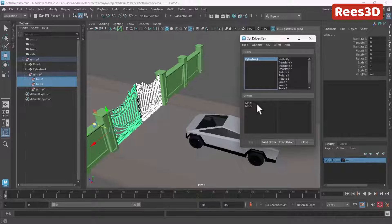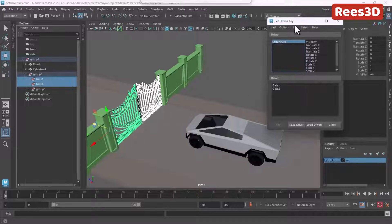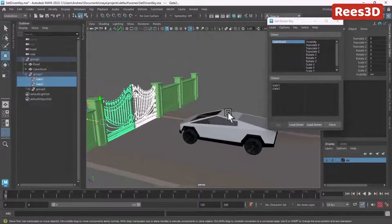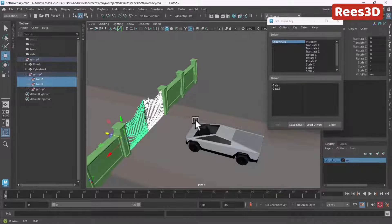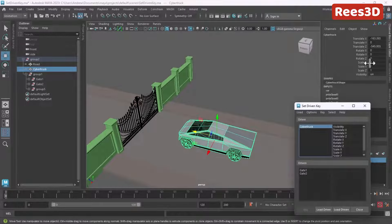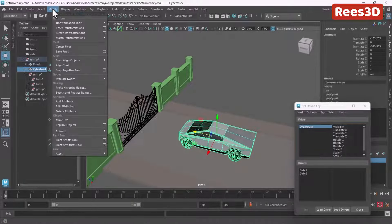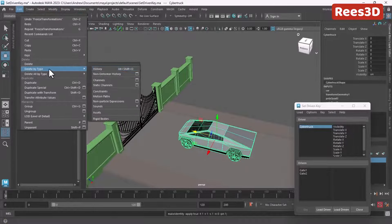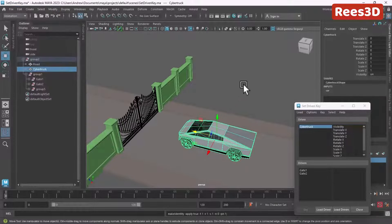Now I need to set some initial settings. Let me freeze the transformation to make this the beginning pose — I'll go to Modify and Freeze Transformation. I can also delete by type history just to keep things clean.